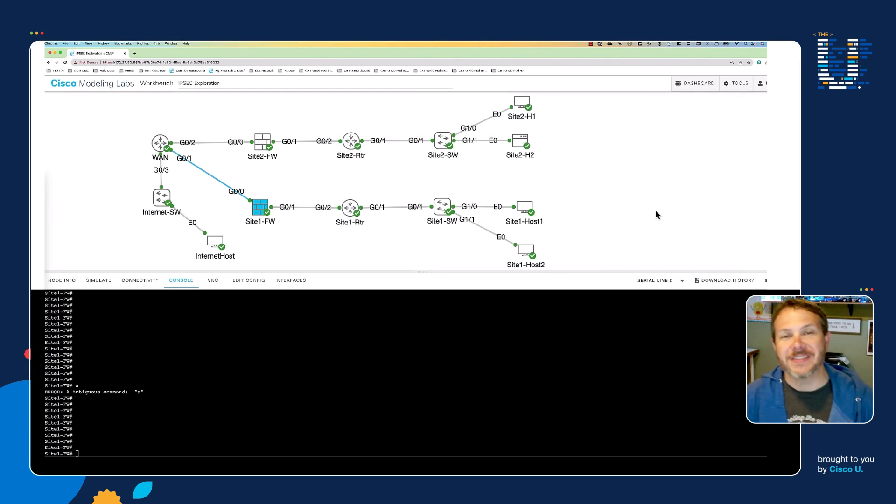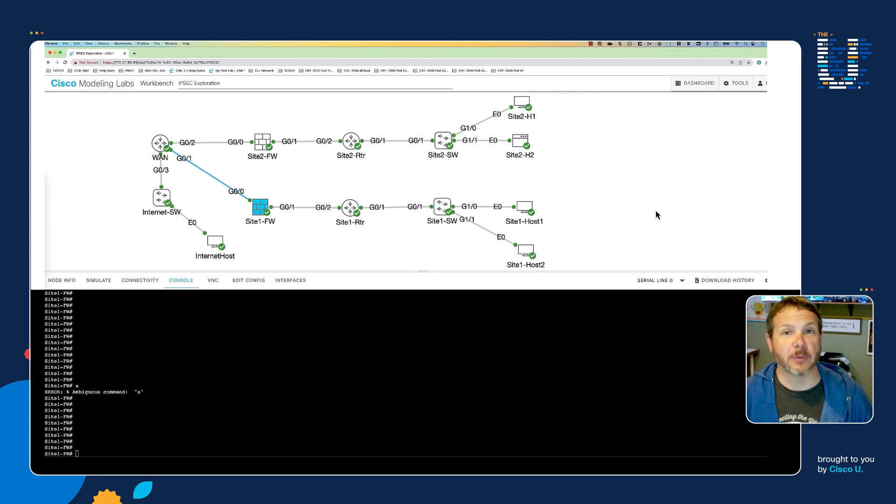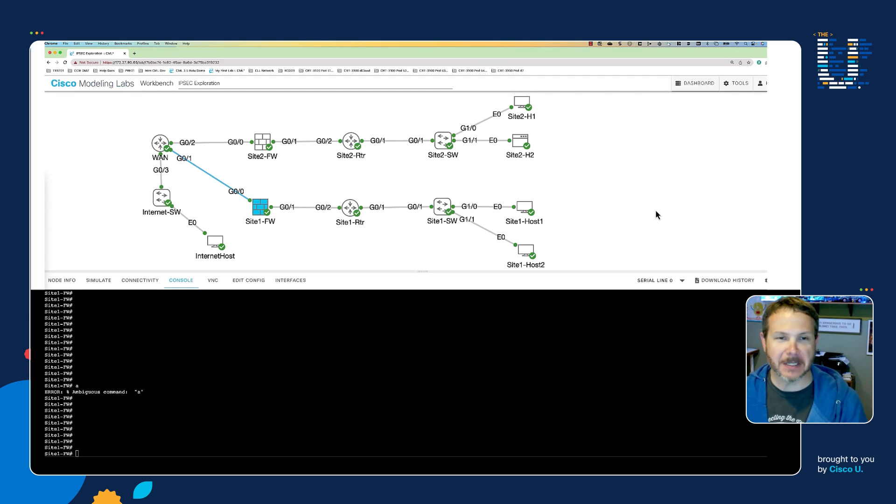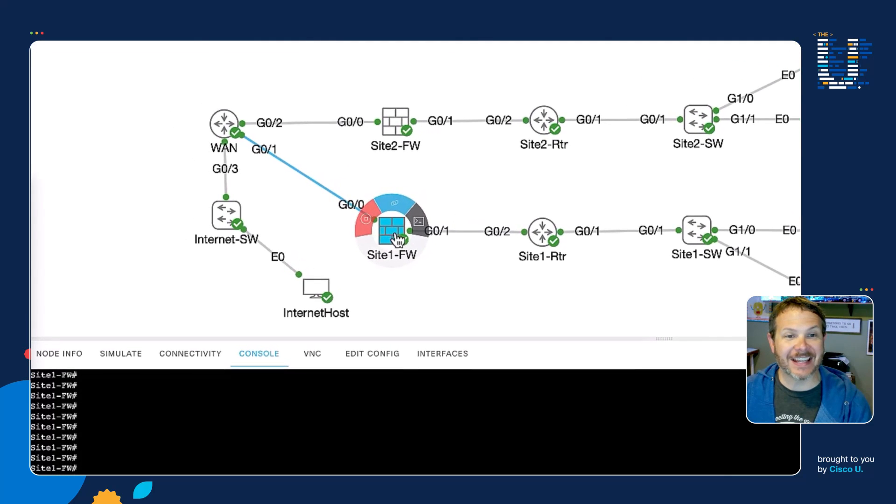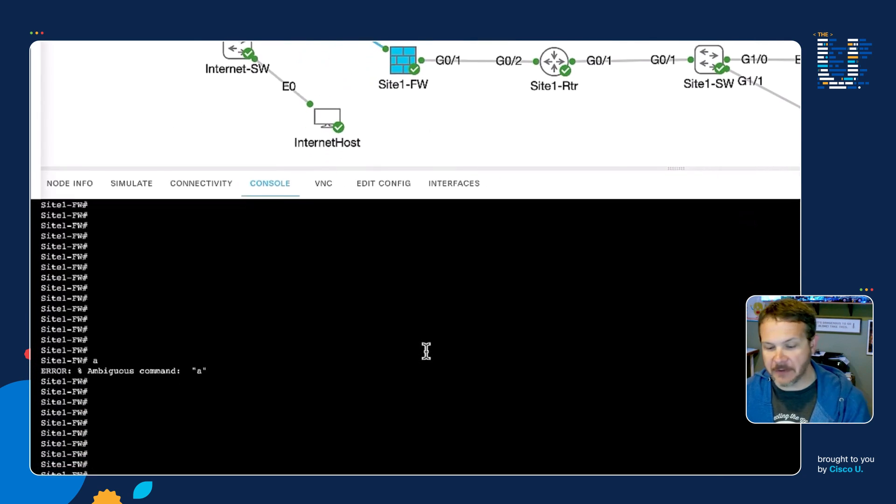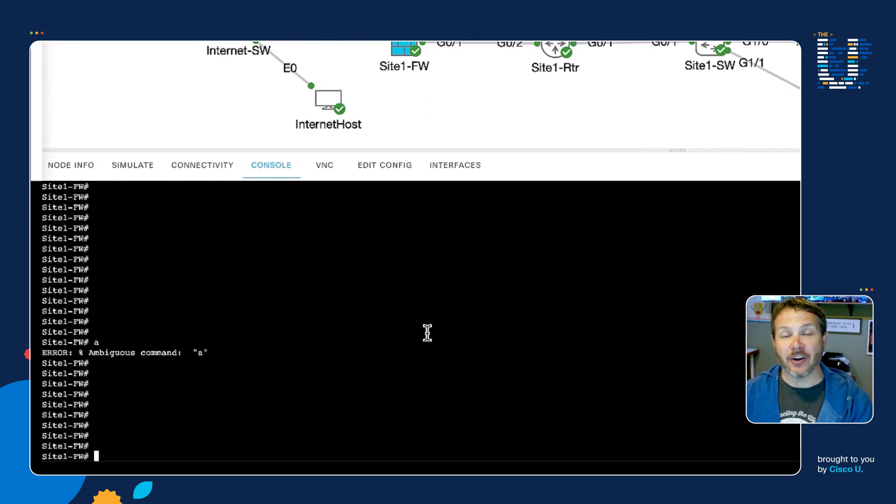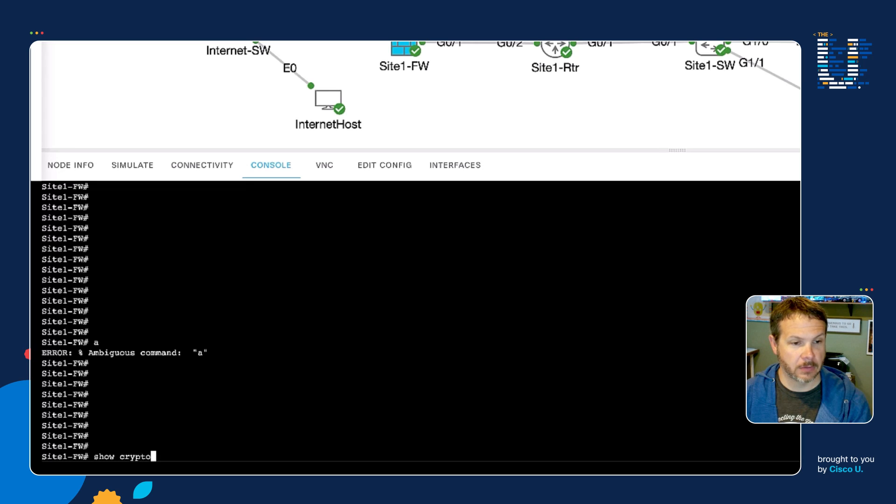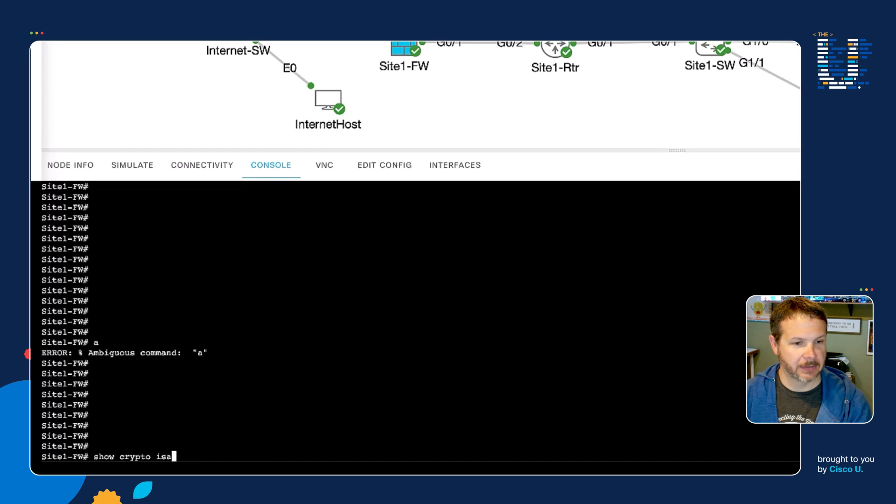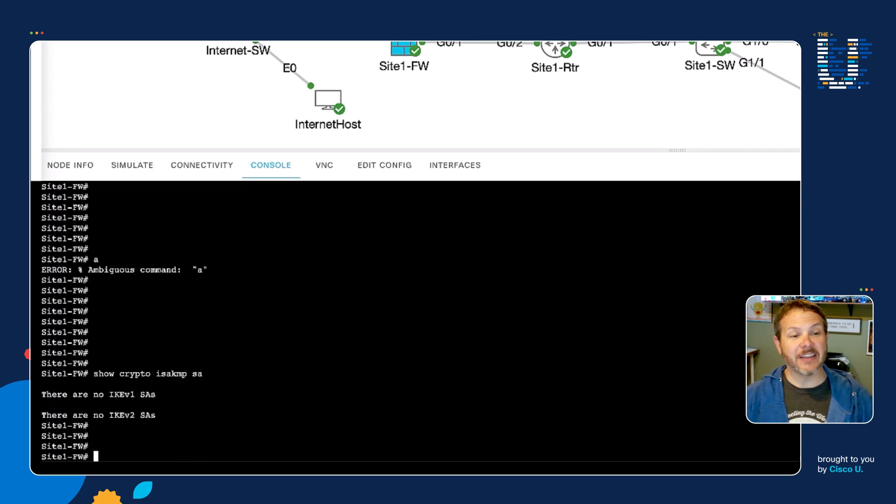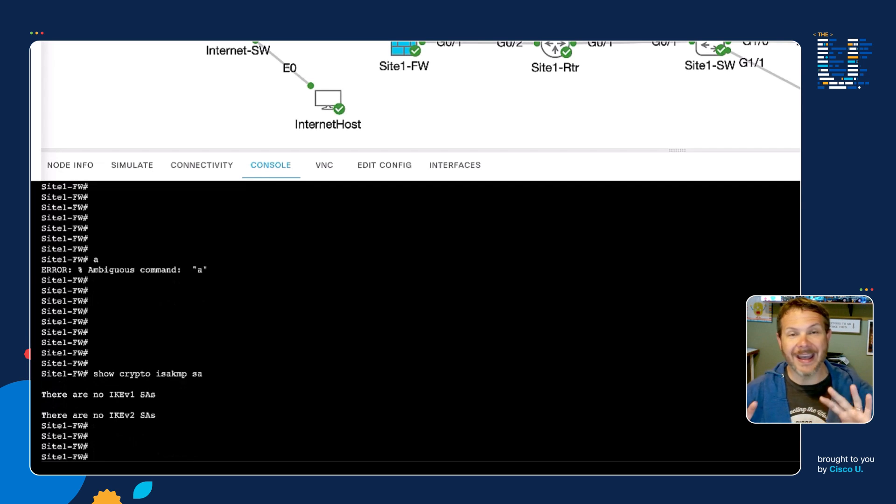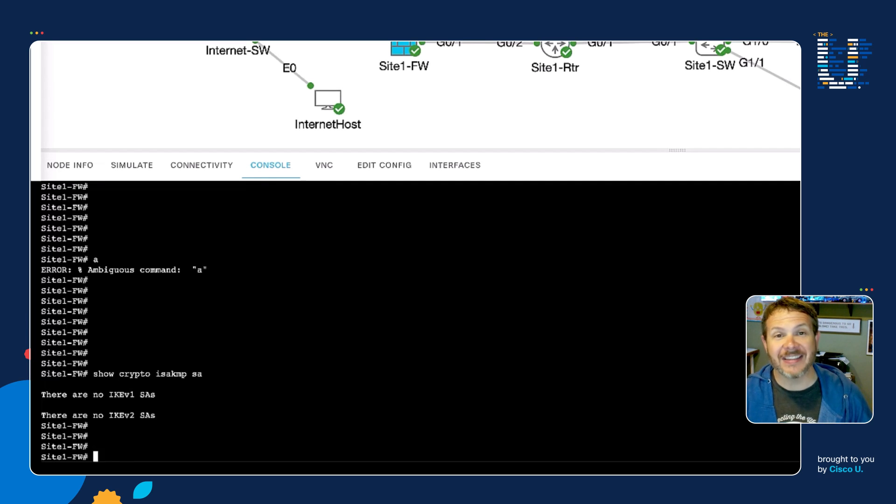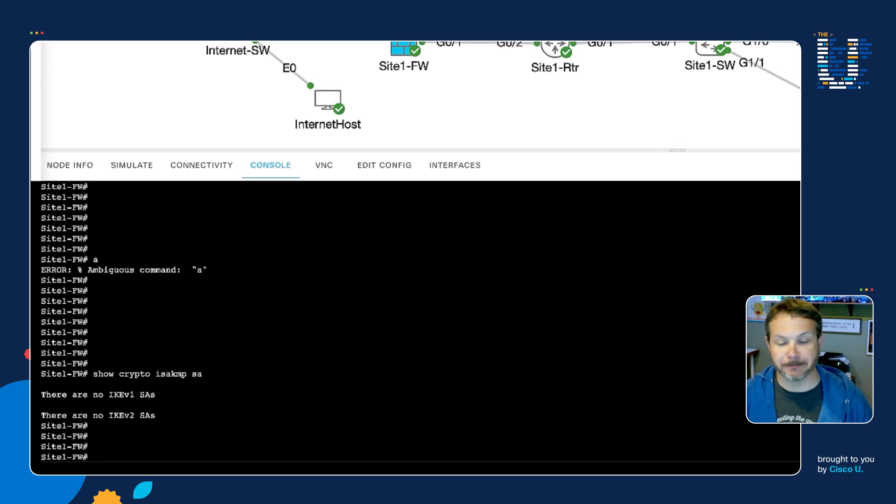Here we are with Cisco Modeling Labs for that same network we looked at on the whiteboard. We're going to use this to explore that IPsec VPN bring up. We're going to start out here on the site one firewall and verify that we don't currently have a VPN connection up and active. Show crypto isakmp sa. We can see that we have neither V1 or V2 SAs. Those are IKE SAs. That's the Internet Key Exchange protocol, and that's how we actually negotiate secure keys for the communication.